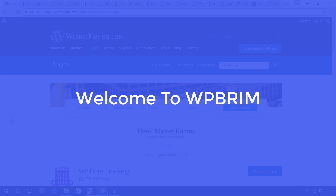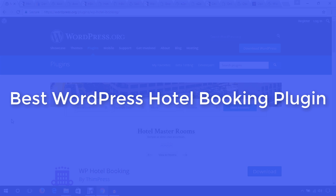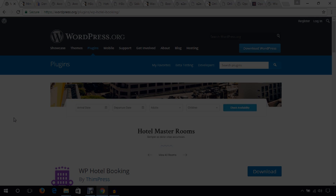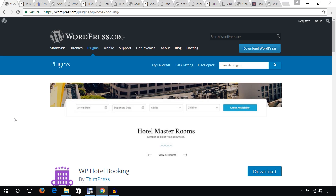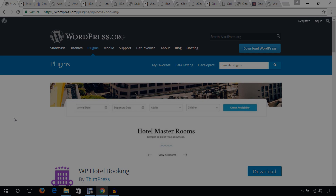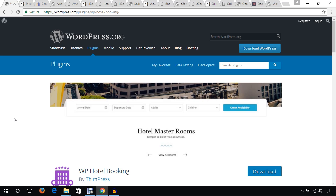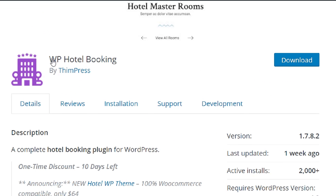Hello everyone, welcome to WP Brief. In this video tutorial I'm going to show you several best WordPress hotel booking plugins. If this is the first time on my YouTube channel, please subscribe. After the end of this video, hope you will find the best WordPress hotel booking plugin to complete your project.